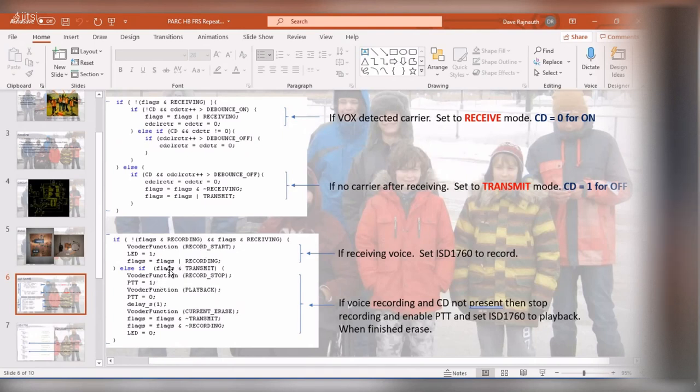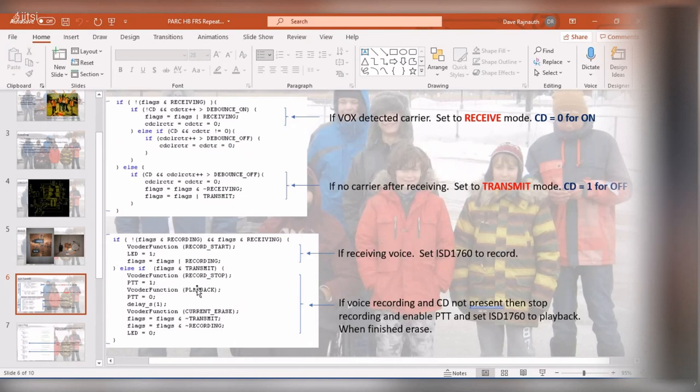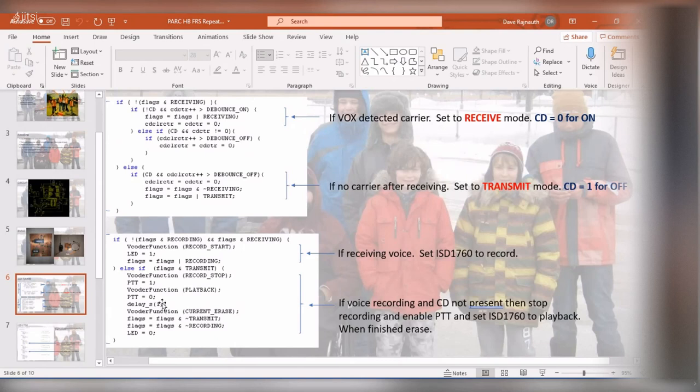And then if it's in transmit, so it's now going to push to talk and it's going to stop recording and then it's going to play back the audio. Once playback is finished, push to talk goes back to normal. It delays a second, it erases the recording, and then it goes back up and it starts running again.